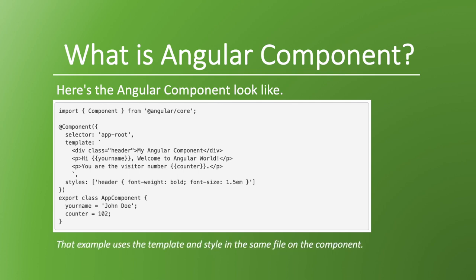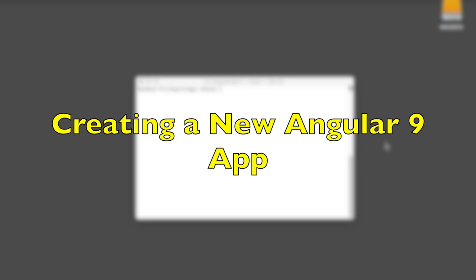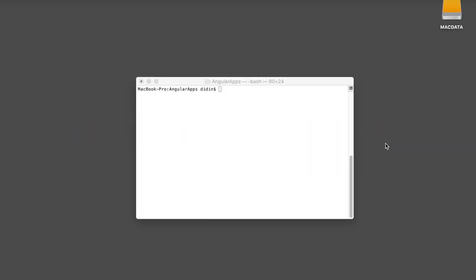Let's use the templates and styles in the same file on the component. Writing a new Angular 9 app: to make understanding easier, we will practice Angular components in a full Angular 9 app. We will create an Angular 9 app using Angular CLI. Make sure you have installed the Angular CLI by typing these commands in the terminal or Node command line.